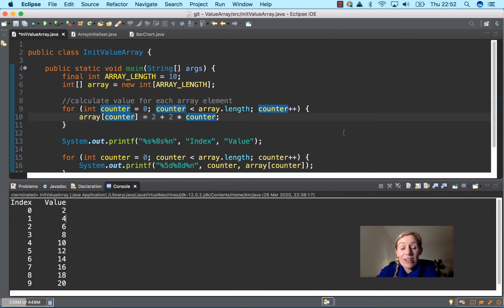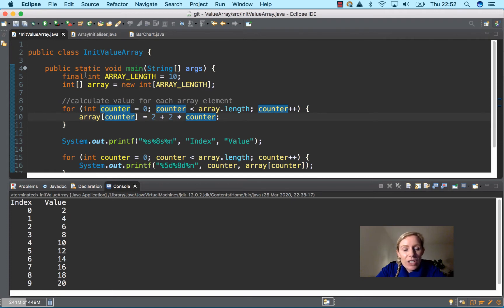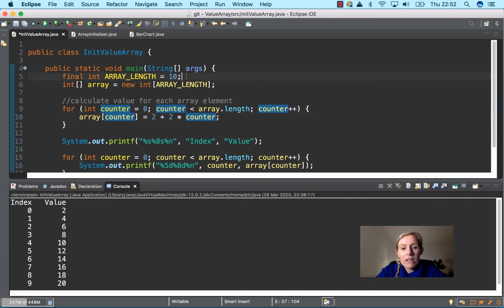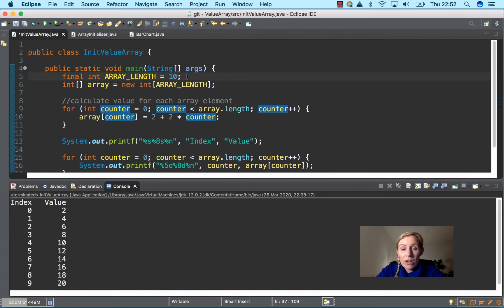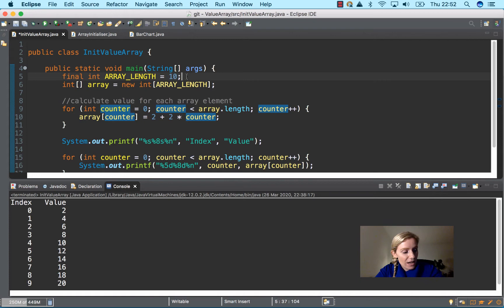I'm going to talk through it line by line. We have our final integer array length here equal to 10. Final integer means it's a constant, it's not going to change. Final will give you an error if you try and modify it. The error is 'cannot assign a value to final variable' and the variable name is ARRAY_LENGTH.